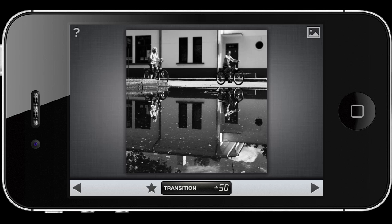You'd probably expect the opposite — you'd expect the reflection to be less sharp than the real objects — but if I reverse this, I can create a really interesting image.